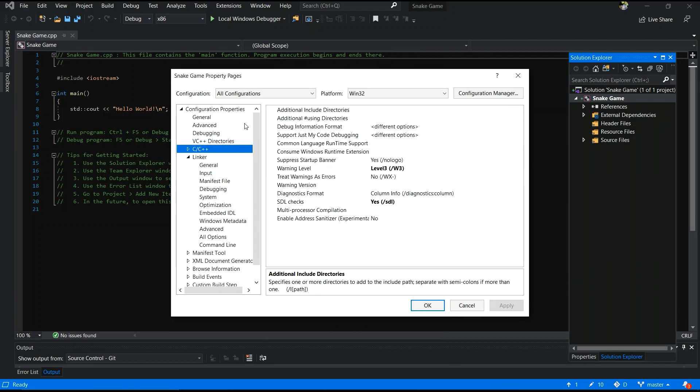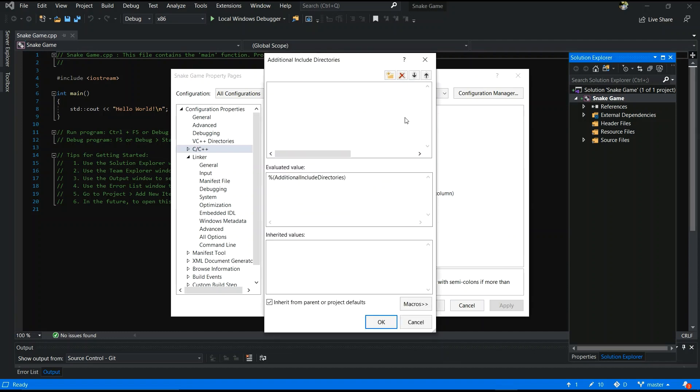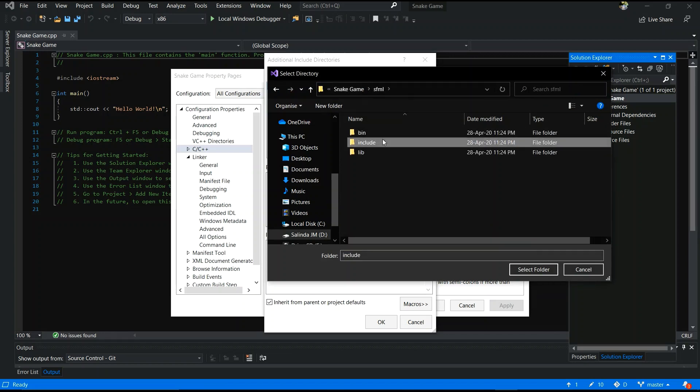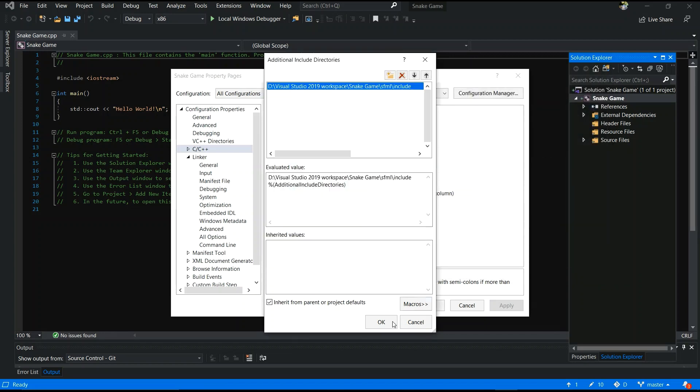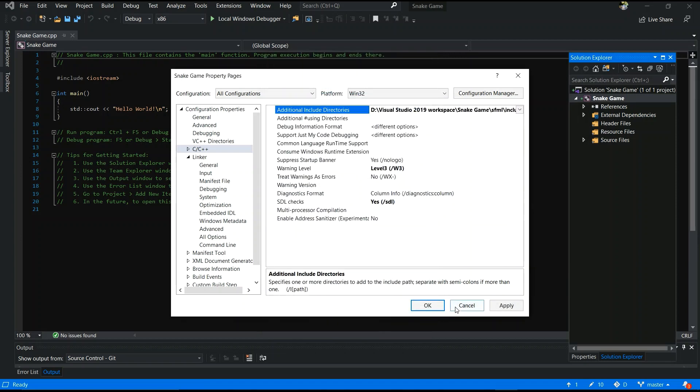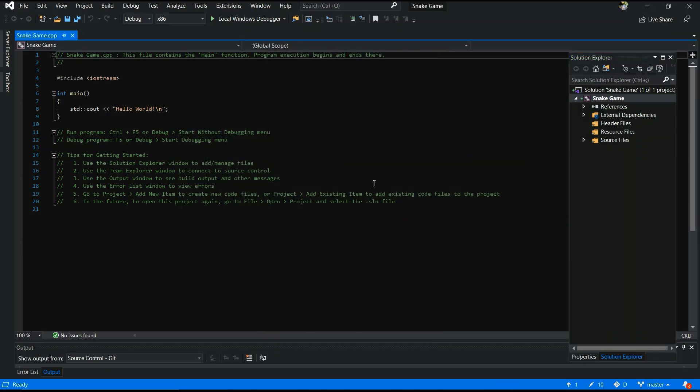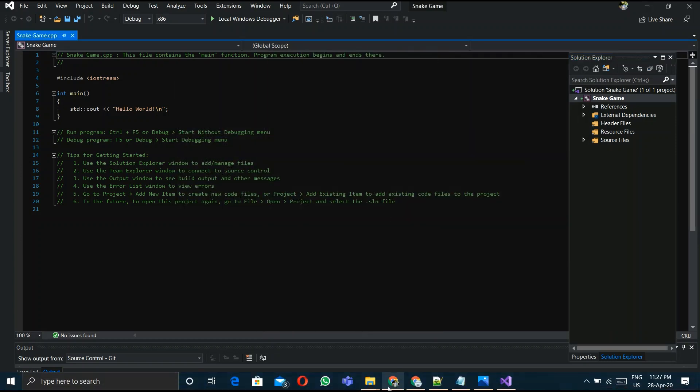Select C++ and additionally include dependencies. Add the include folder to this. Go to the SFML file and include, select folder and ok. Apply and ok.